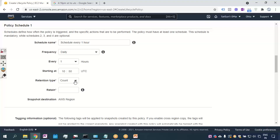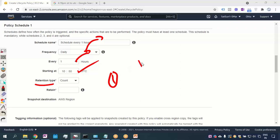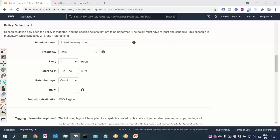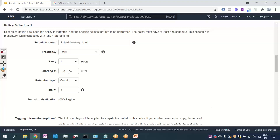Retention type: how many backups do you want to keep? For example, I'm scheduling at 10:50 UTC so it will start after 10:50 — at 10:55, 11:00, and so on. Every hour it will take a backup. If you set the retention count to 1, only one snapshot will be kept. So when the second snapshot is taken at 11:50, it will override the 10:50 snapshot.